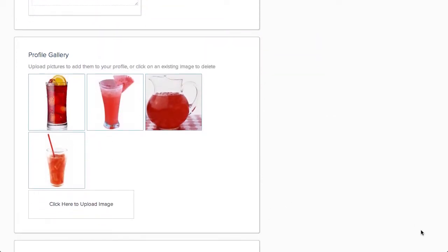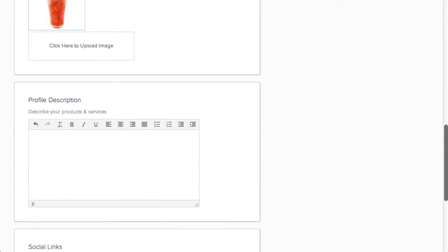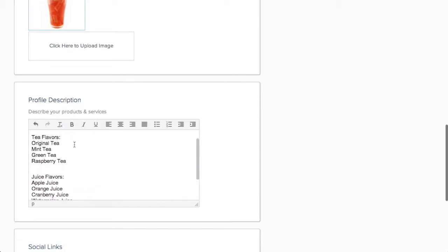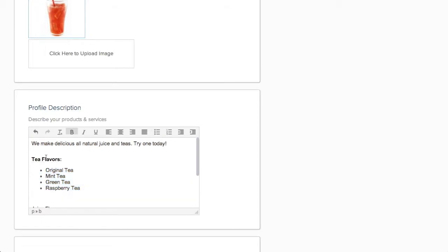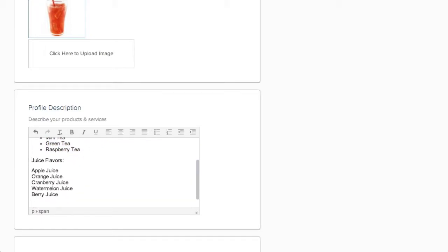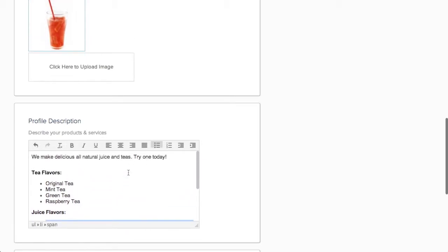Members can delete existing pictures by clicking on the picture and selecting Delete. The profile description lets members describe their products or services, which will ensure they get found when people search for those terms. If one of your members is not coming up in their searches, check to see if they have the terms listed on their business card tagline or in their profile description.